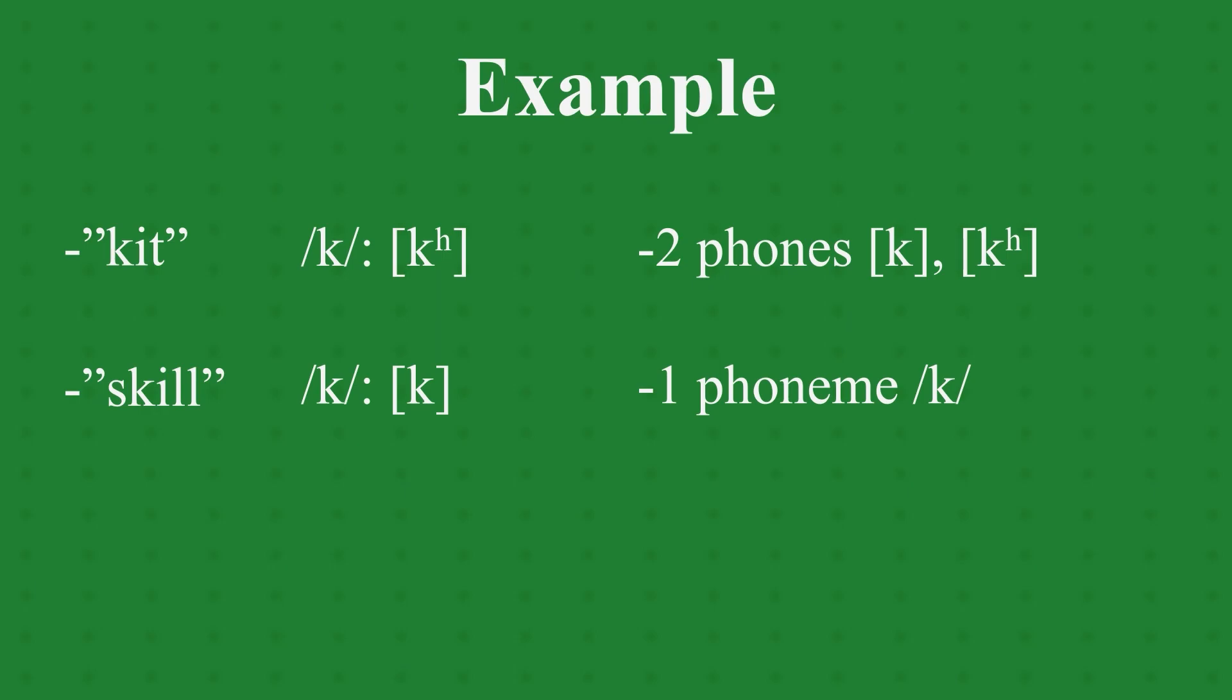If you were to replace the k in skill with the aspirated k in kit, it would not change the meaning. It might sound odd to some speakers, but the meaning is unaffected. This is what we call allophones. k and k are both realizations of the phoneme k in English.